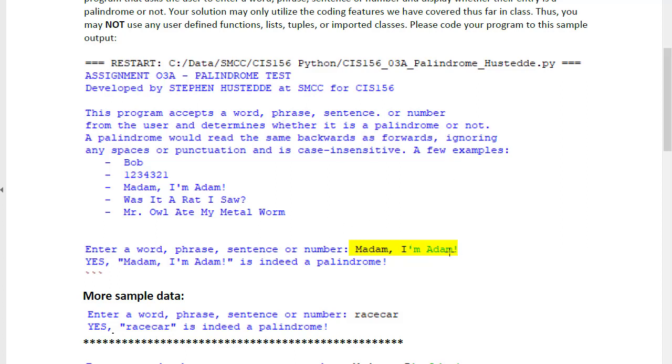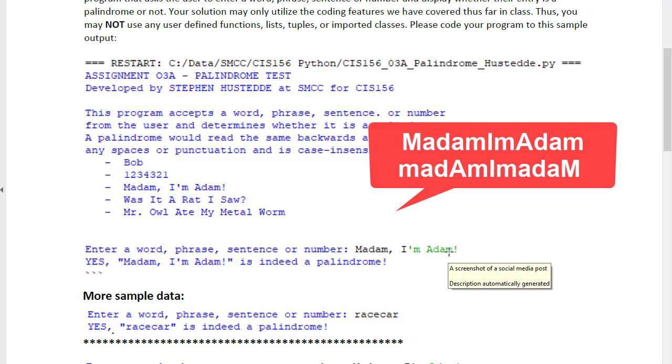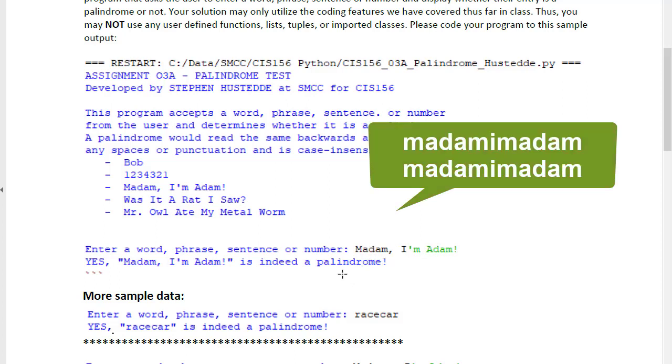The program is going to look at that, strip out any non-alphanumeric characters, so any punctuation, any spaces, reverse the string, and compare the two strings. If they are the same, both forwards and backwards, case insensitive, it is considered a palindrome.